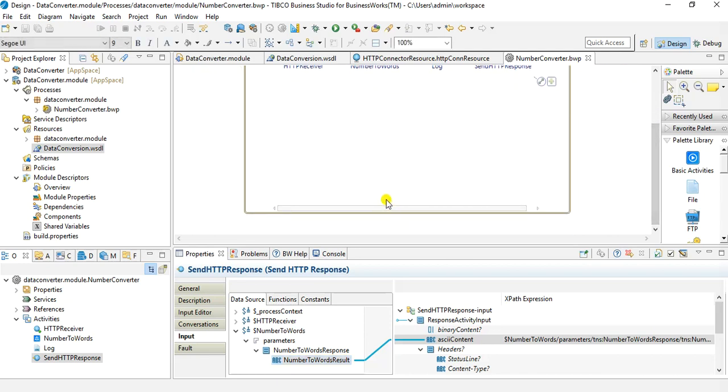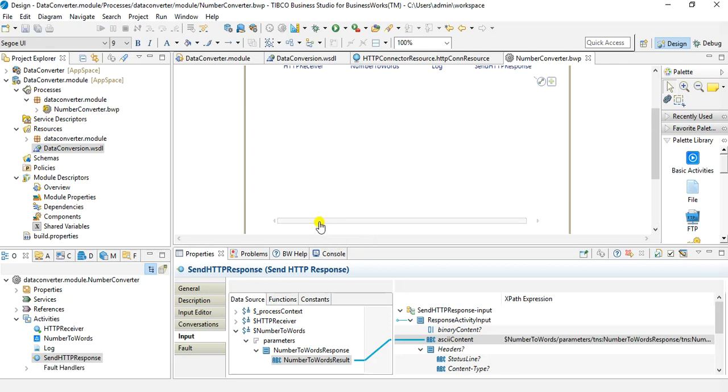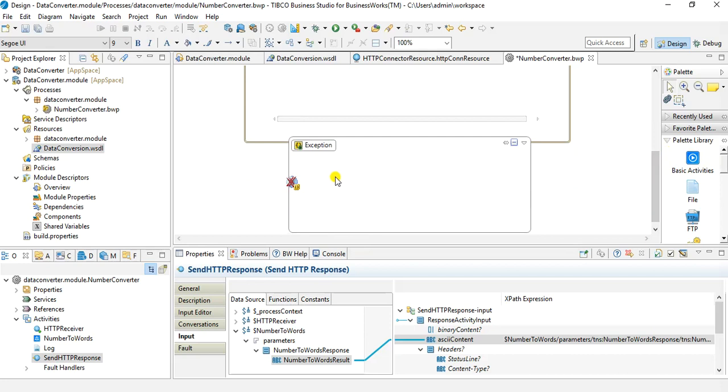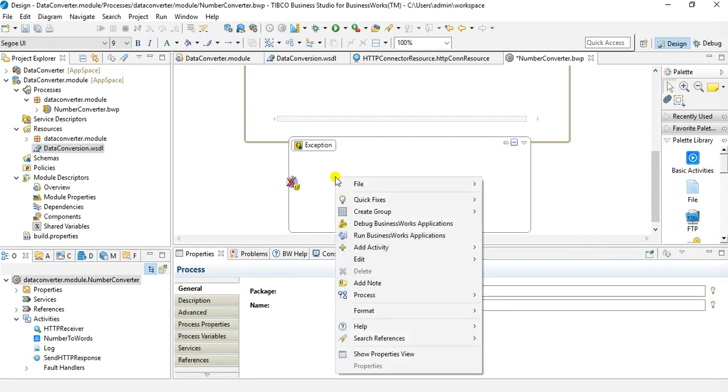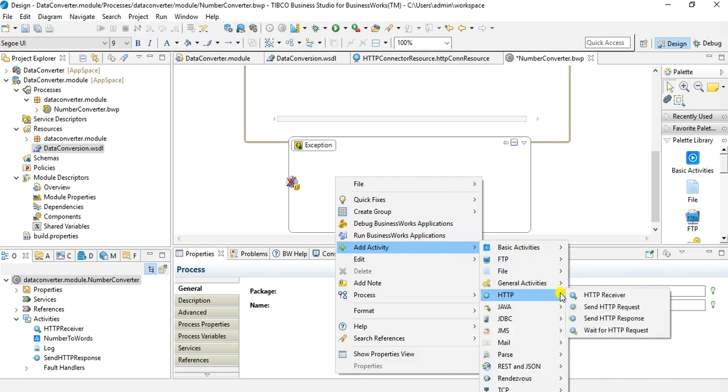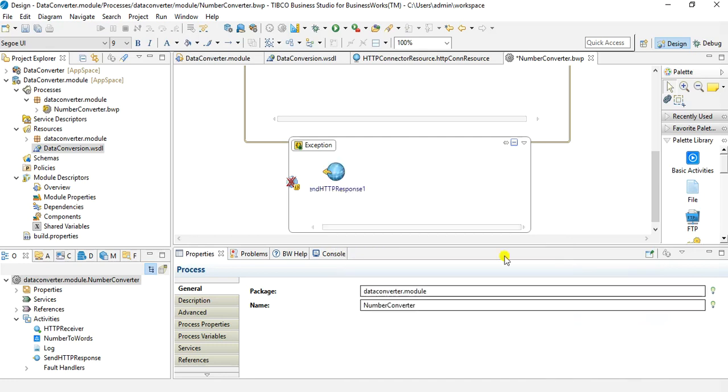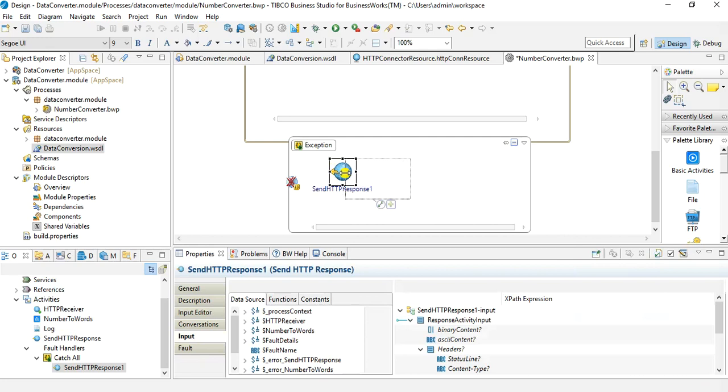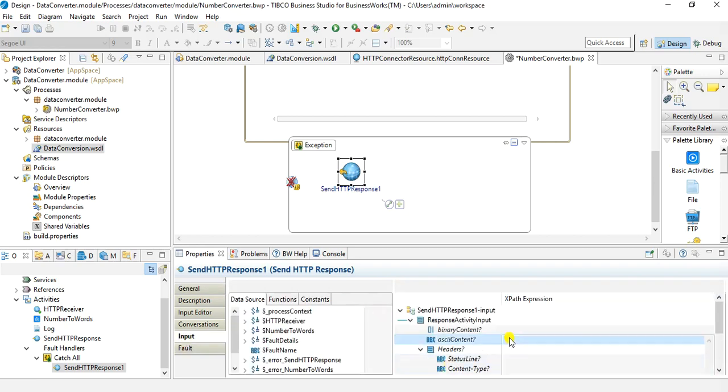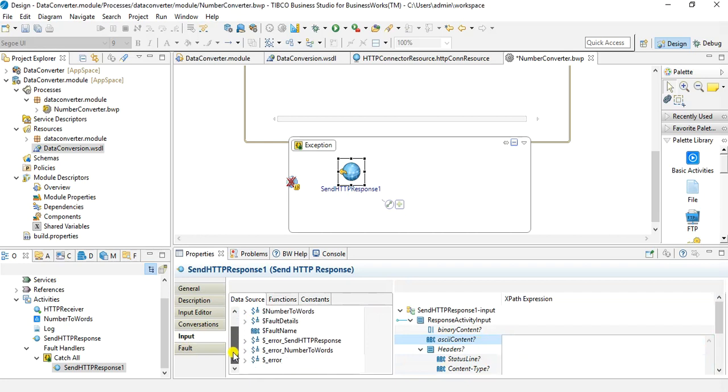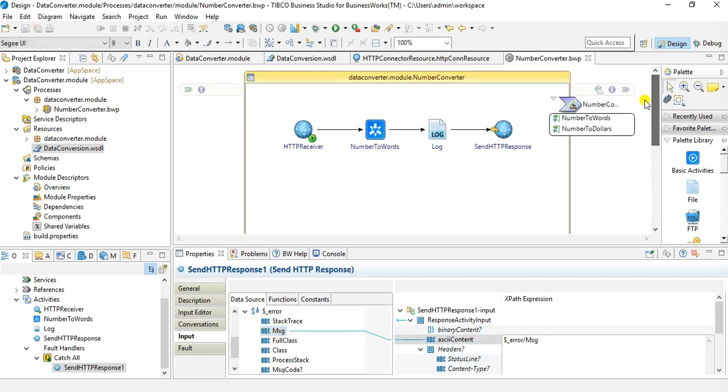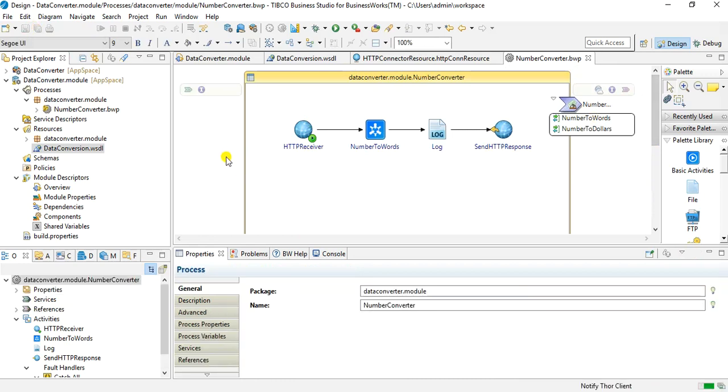If you want to use exception handling, you can use this option to create catch or create catch all and then you can specify. Let me do that so that it becomes more clear. I have created an exception block and here I will again add an HTTP response so that in case of error also we want to send some response back. I will add send HTTP response and here also I will have to choose that this reply is for HTTP receiver. And in the input I will just specify the error that we receive, so I will go to $error and map error message here. So in case of error we will be returning this error message. So with this we have completed the basic implementation of this process which will be consuming our SOAP web service.